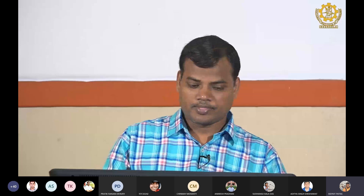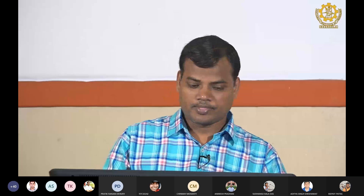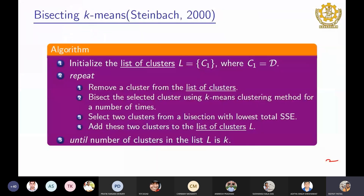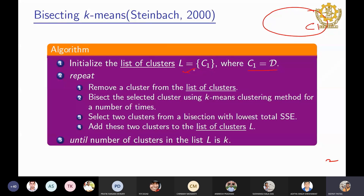Let's look at the algorithm. First, initialize the list of clusters L. You consider the entire dataset as a single cluster C1 and put it in the list. So the list initially consists of a single cluster. Now remove that cluster from the list of clusters — there is only one cluster, so you remove it.